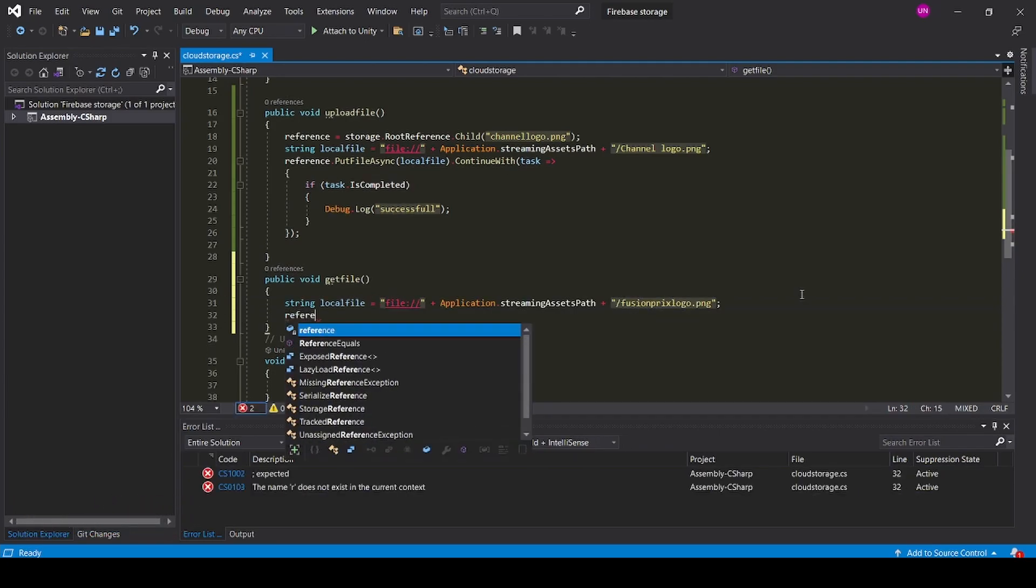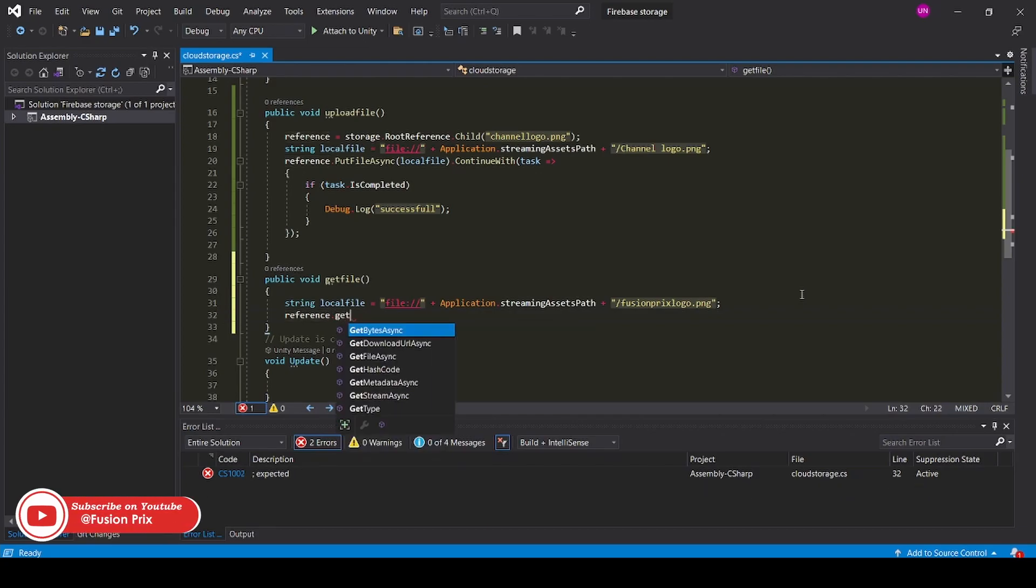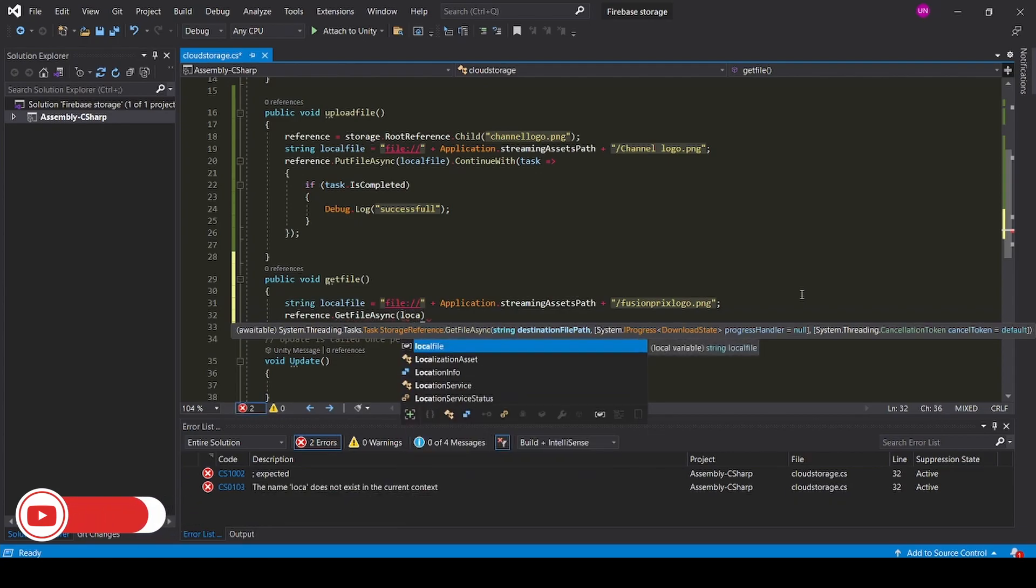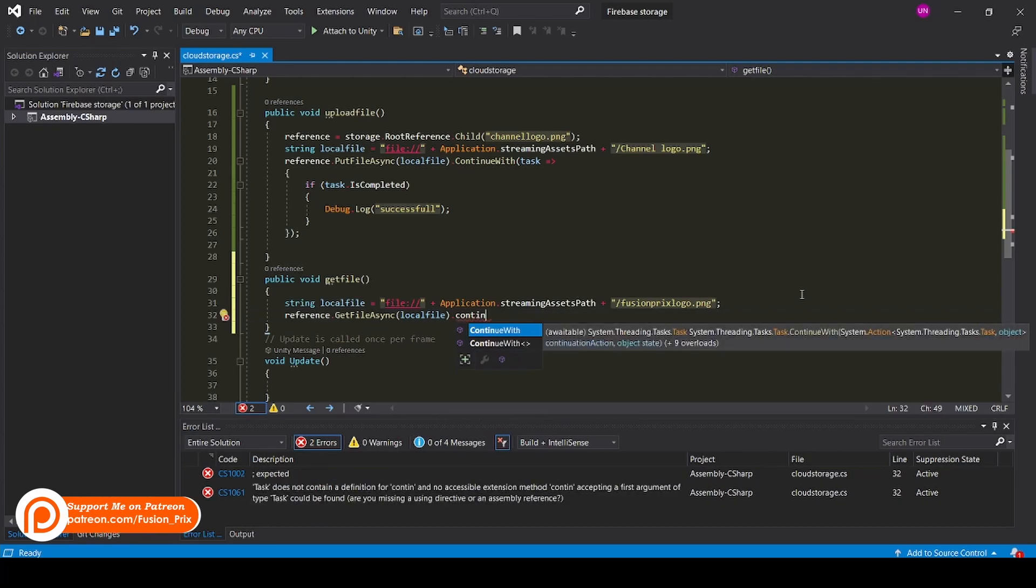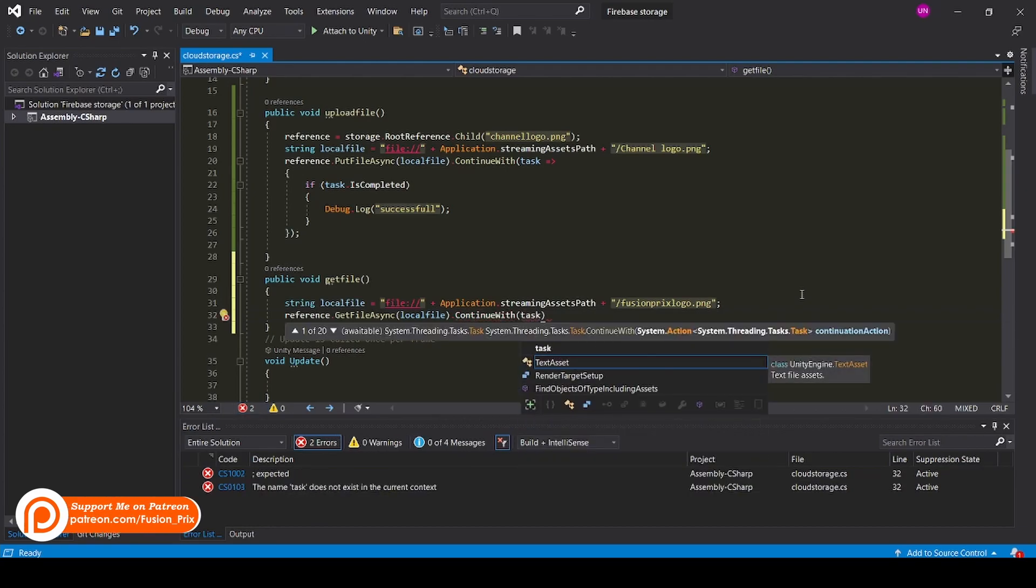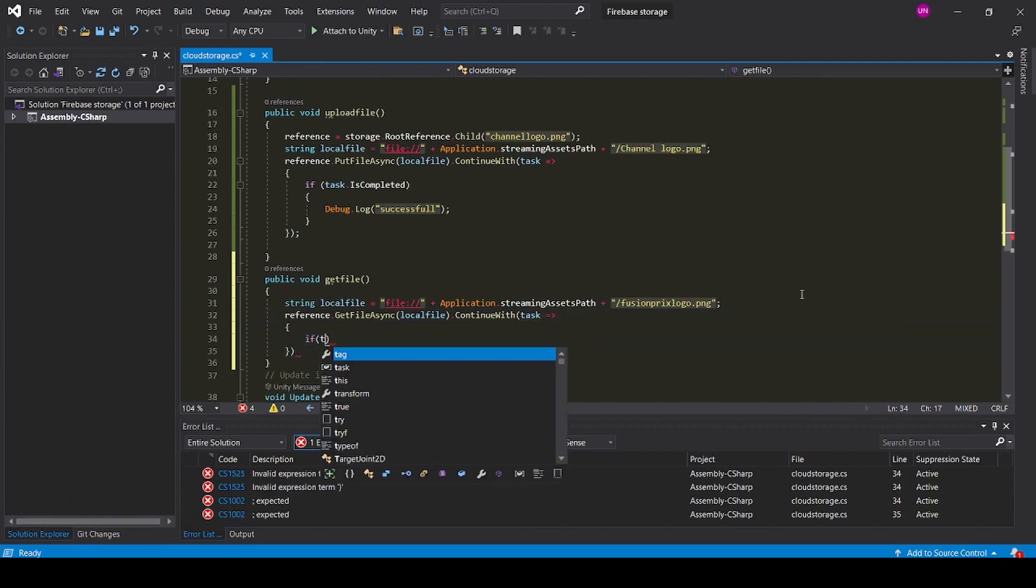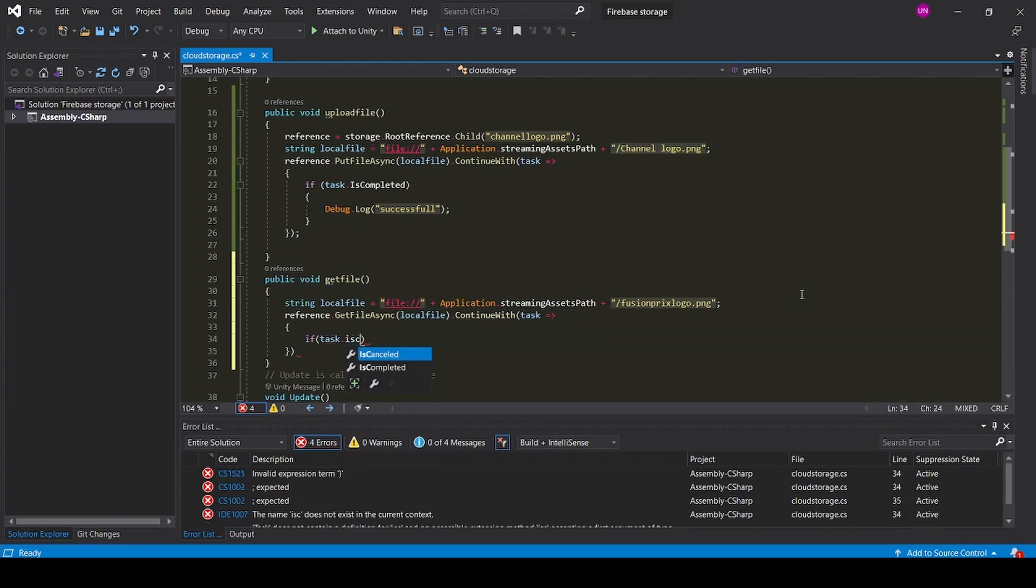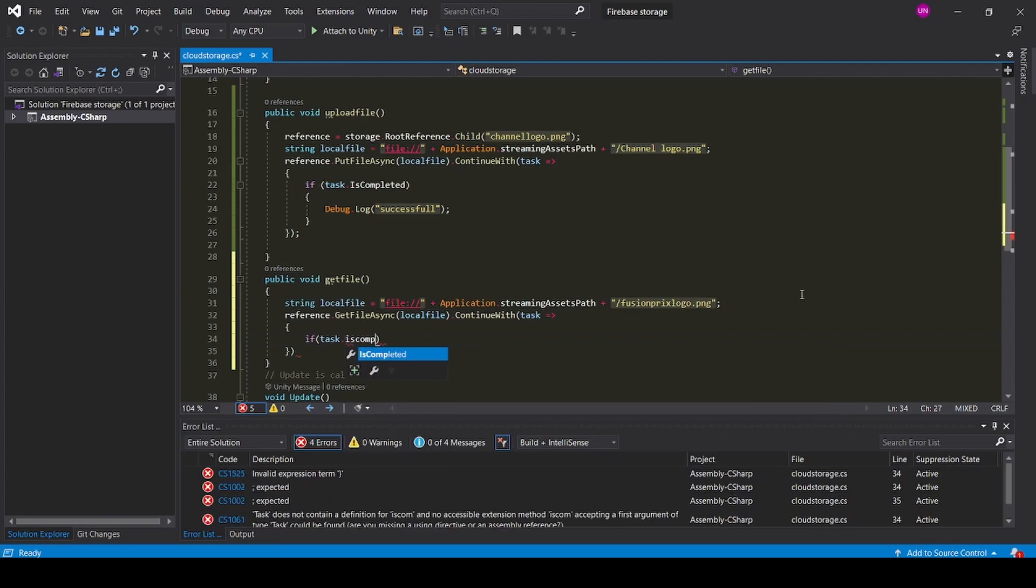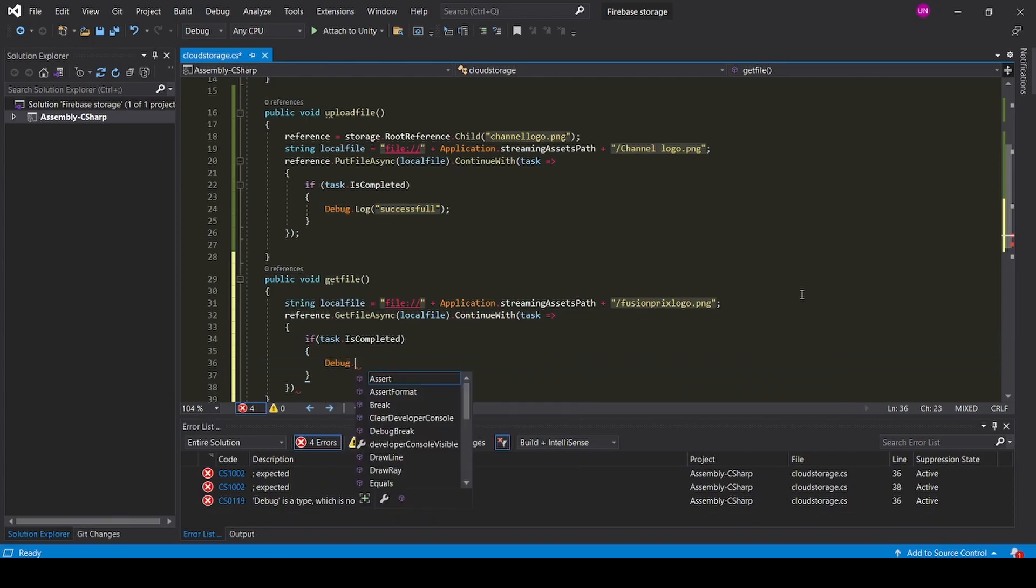Now add reference dot get file async. Check local file dot continue with task if task dot is complete. Debug dot log.